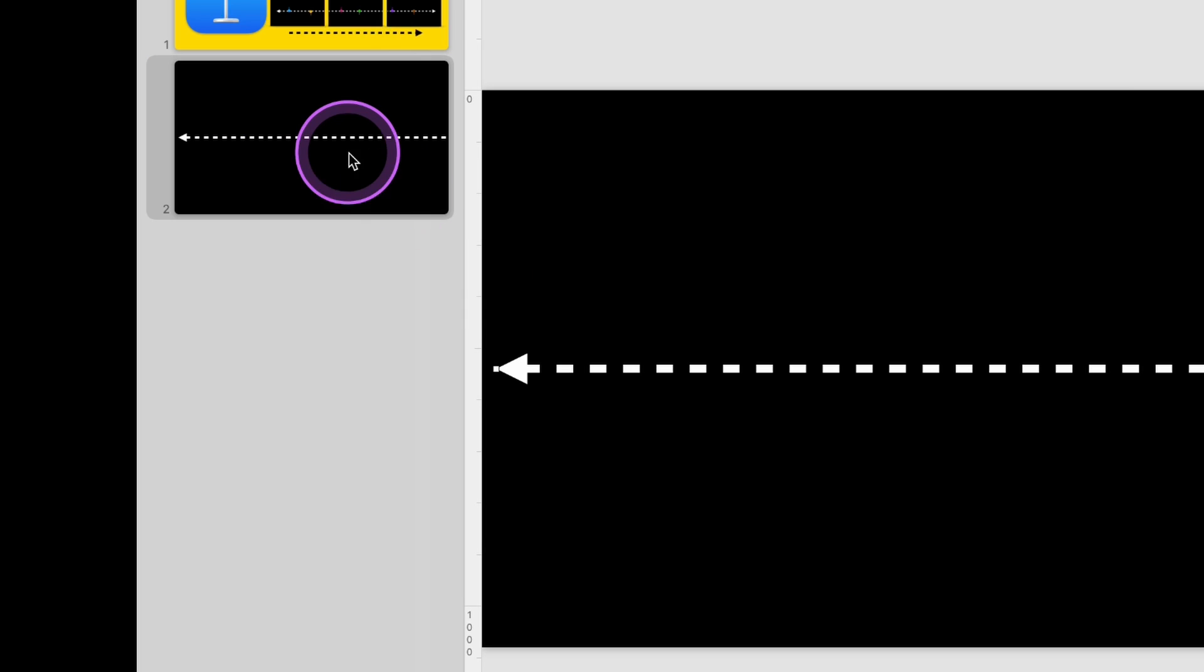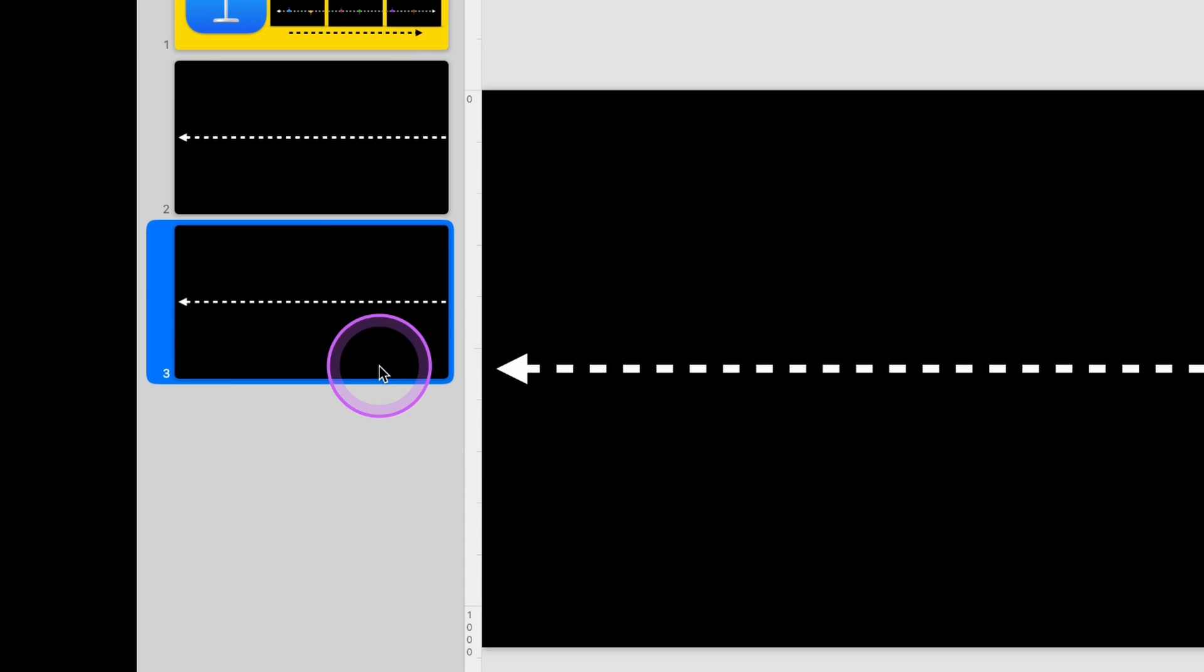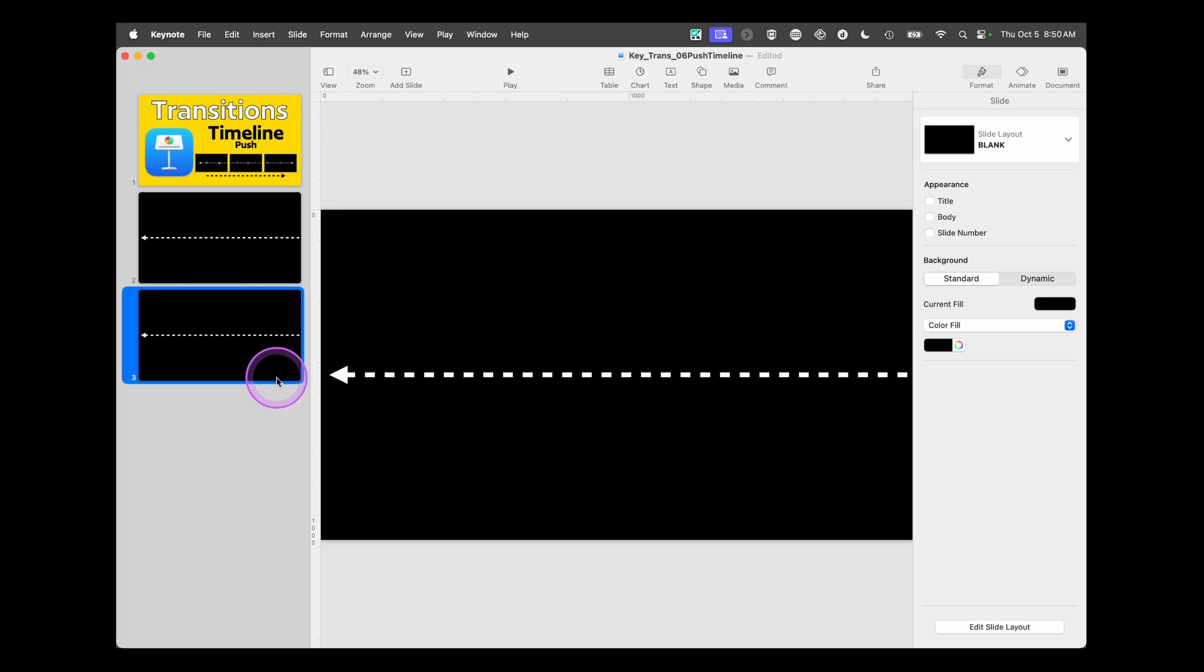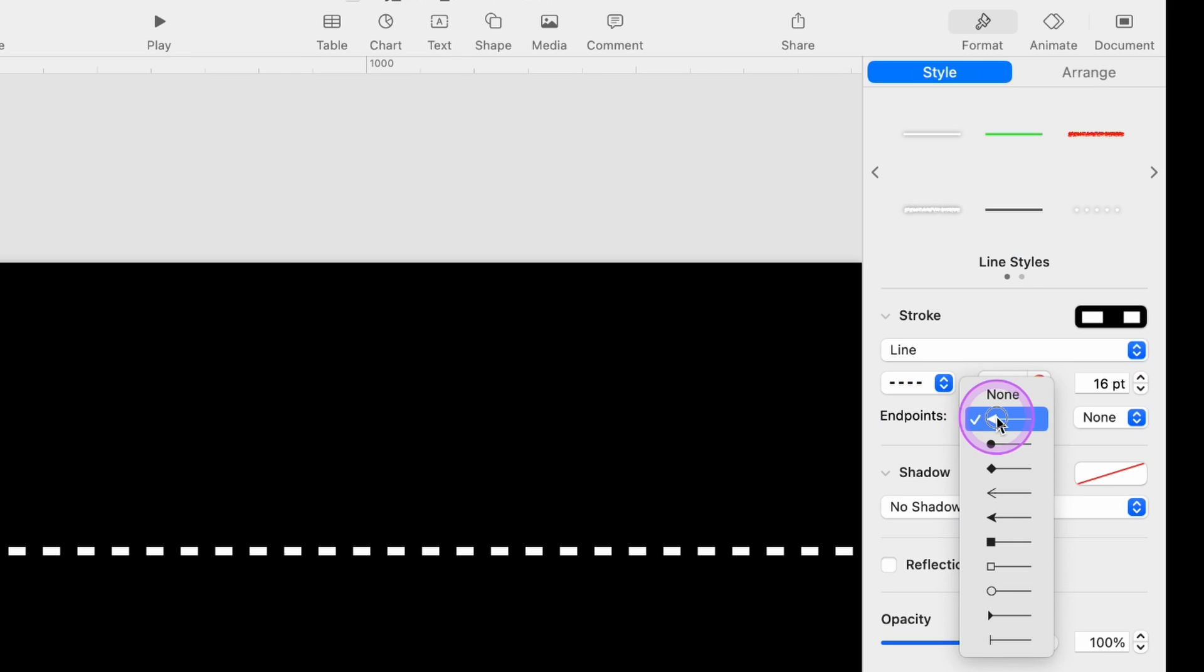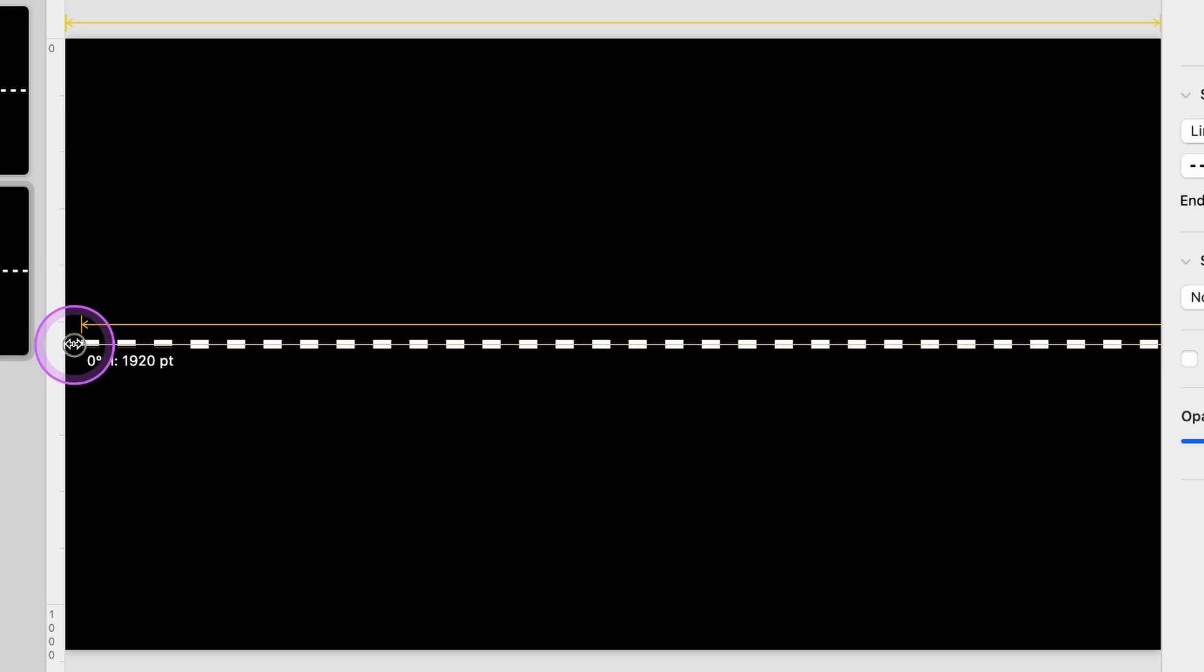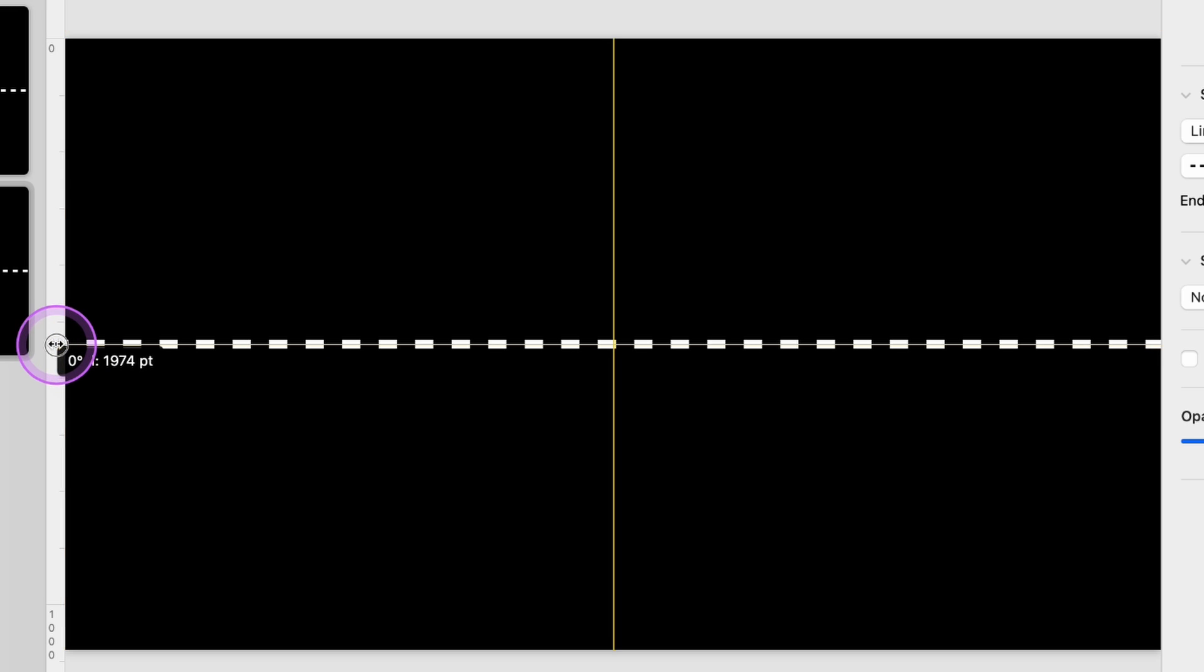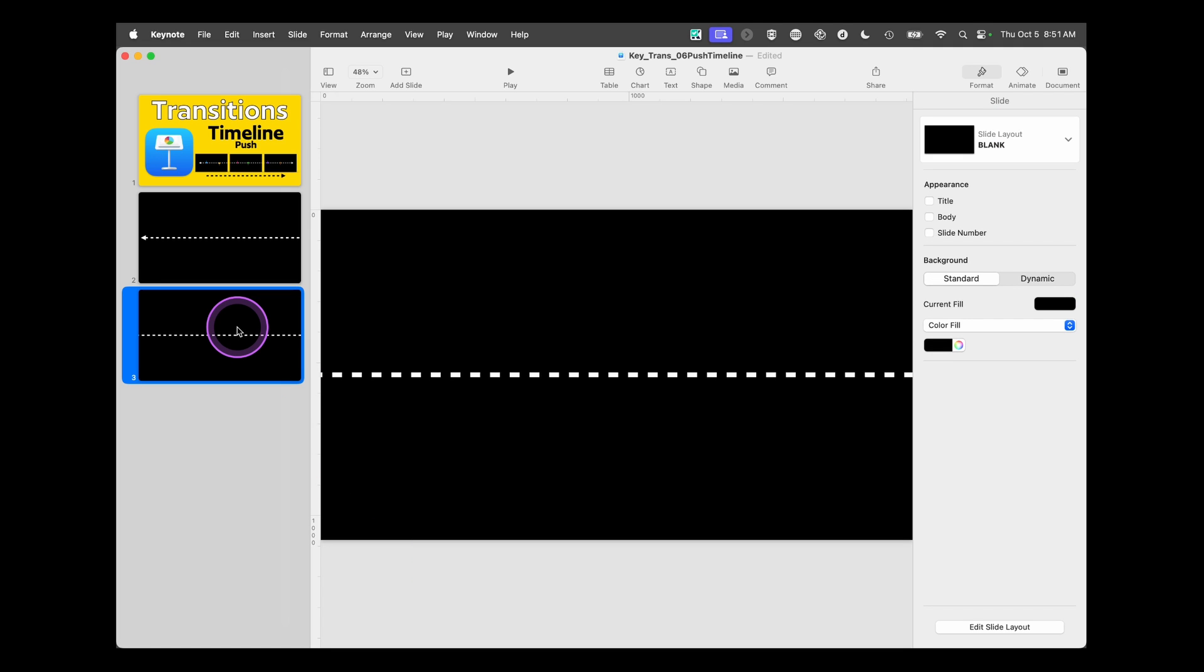Now, once this is set up, we can tap on this slide, right-click, and duplicate. And for our next slide, we want to take this endpoint out and drag this all the way to the edge. Now that's set up and ready to go.